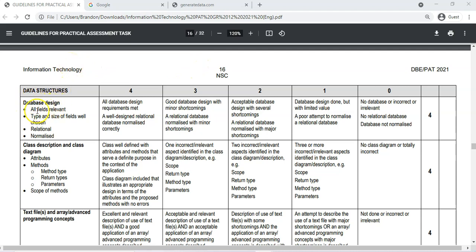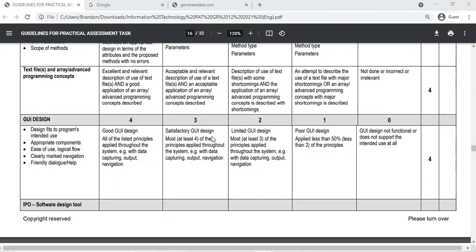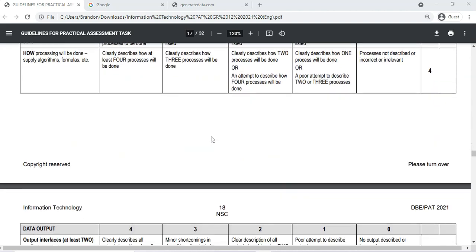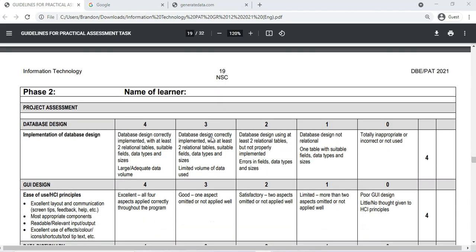Looking at the rubric to see where marks are allocated: all fields must be relevant, the type and size of fields must be well chosen, and it must be rational and normalized. These are the things we need to be looking at to hit all those marks. This will also come into play in phase two — the database design must correctly implement at least two relational tables with appropriate fields, data types, and sizes, so you essentially hit those marks twice.